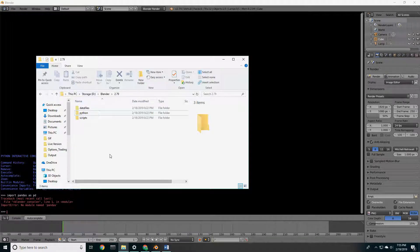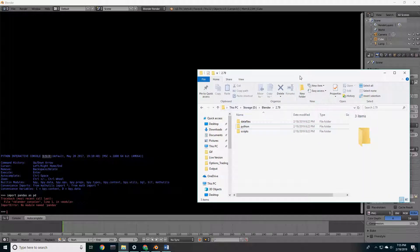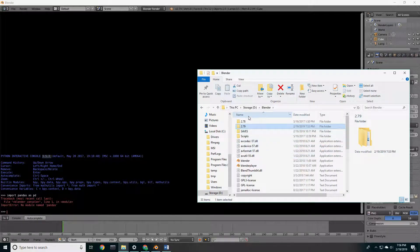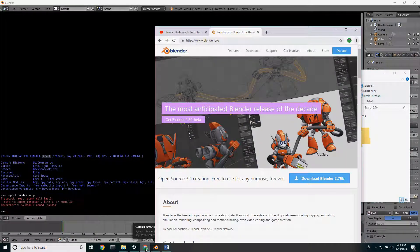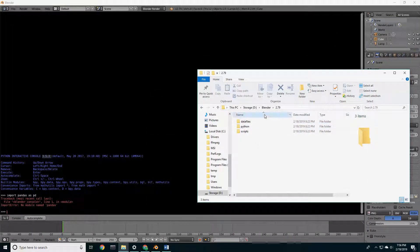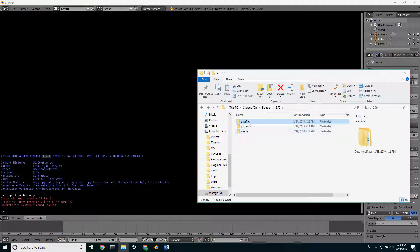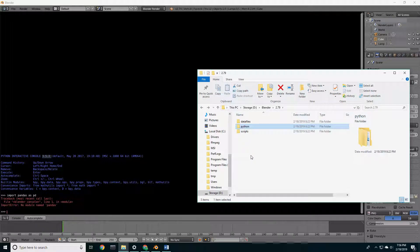First thing you want to do is locate where Python is stored for Blender. I installed mine on my D drive in the Blender folder — version 2.79 is the latest version from their website. There's going to be a folder in here called Python, and this is what it's referencing. This is where the packages are going to be stored.